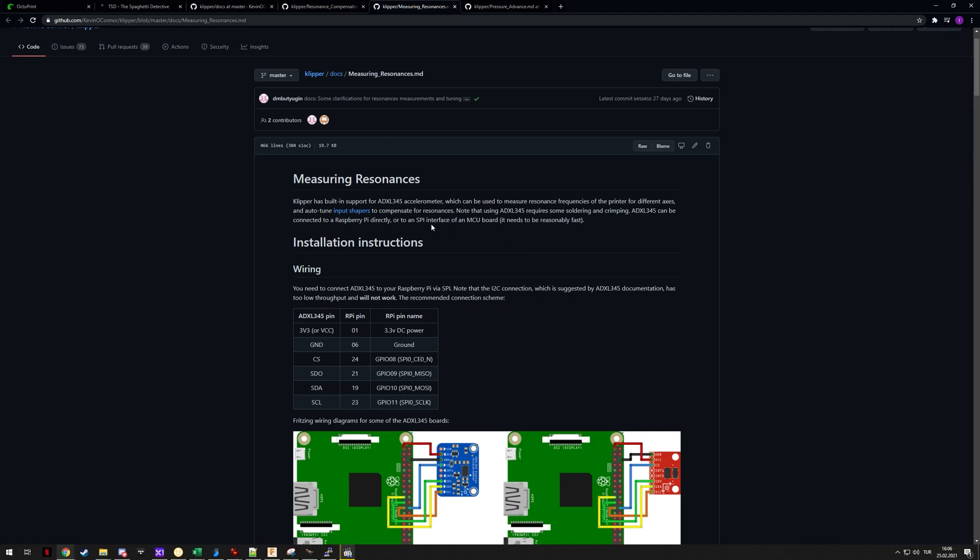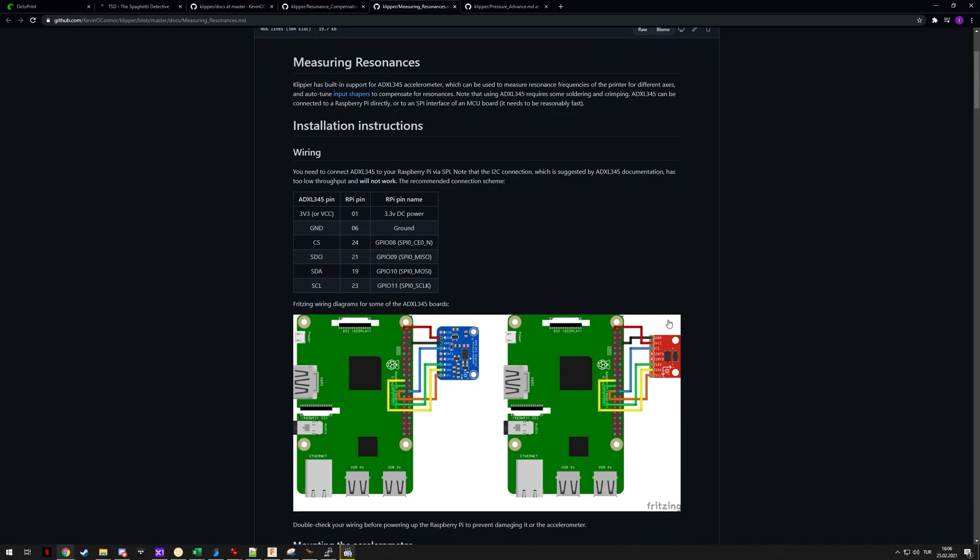We'll move on to doing the measurements using an ADXL345 accelerometer. That accelerometer is designed to measure any of these vibrations and puts out an input shaper recommendation, which is the method you use in Klipper to combat this.